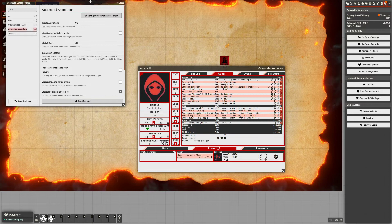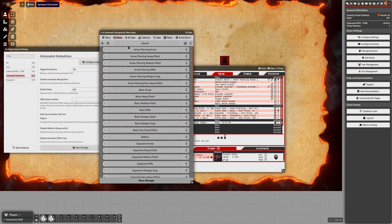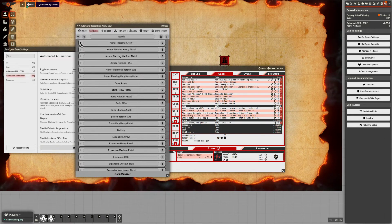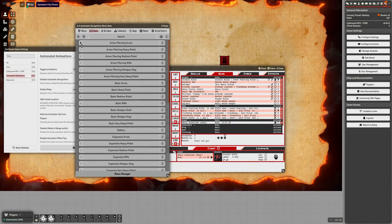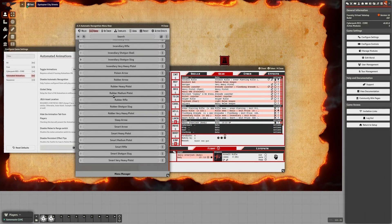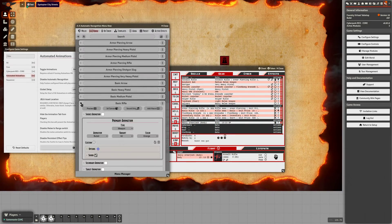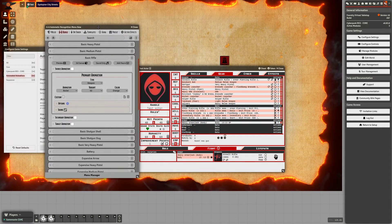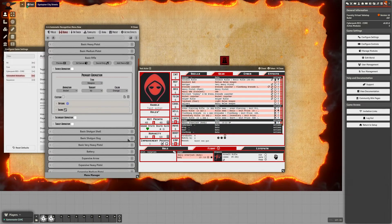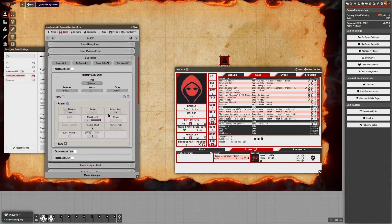You can obviously go into these menus and configure all the animations however you want. The Automatic Recognition menu works off of name recognition, from most exact match down to least exact. He actually has looks like damn near everything set up — we were just firing basic rifle ammo, I can double-check that: Basic Rifle.